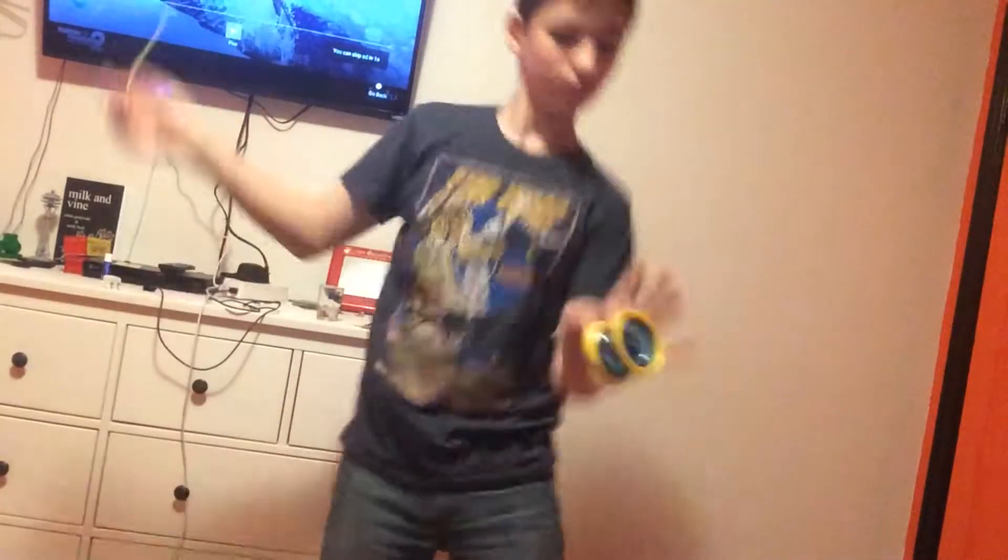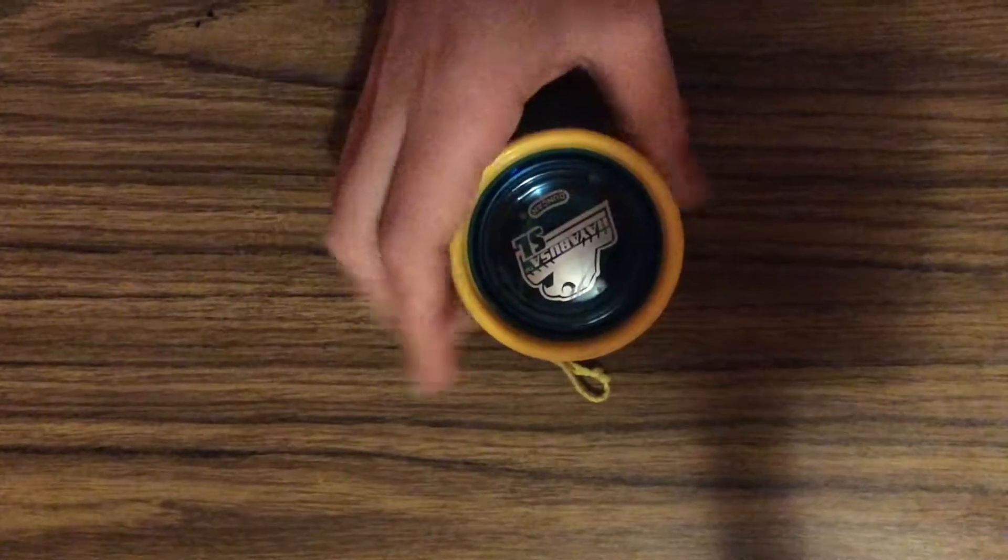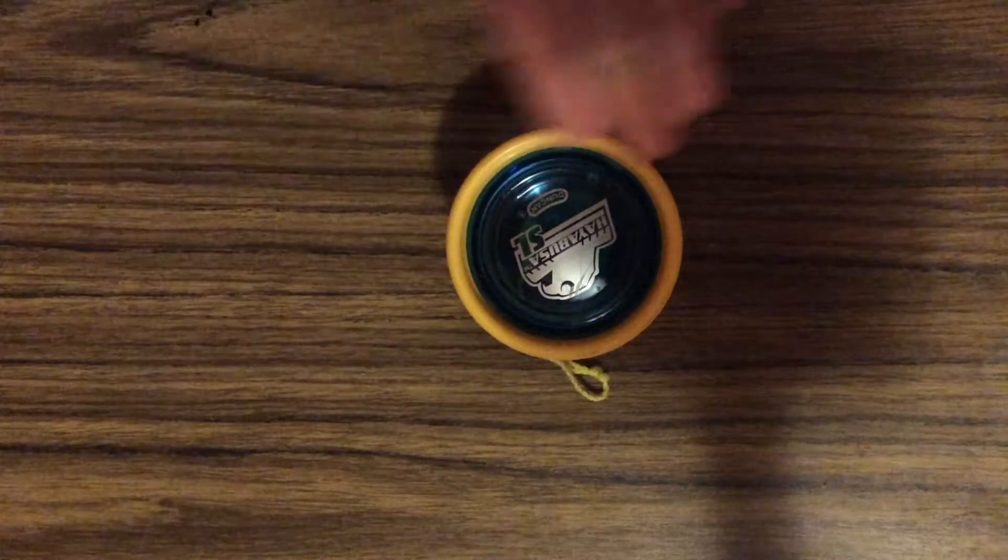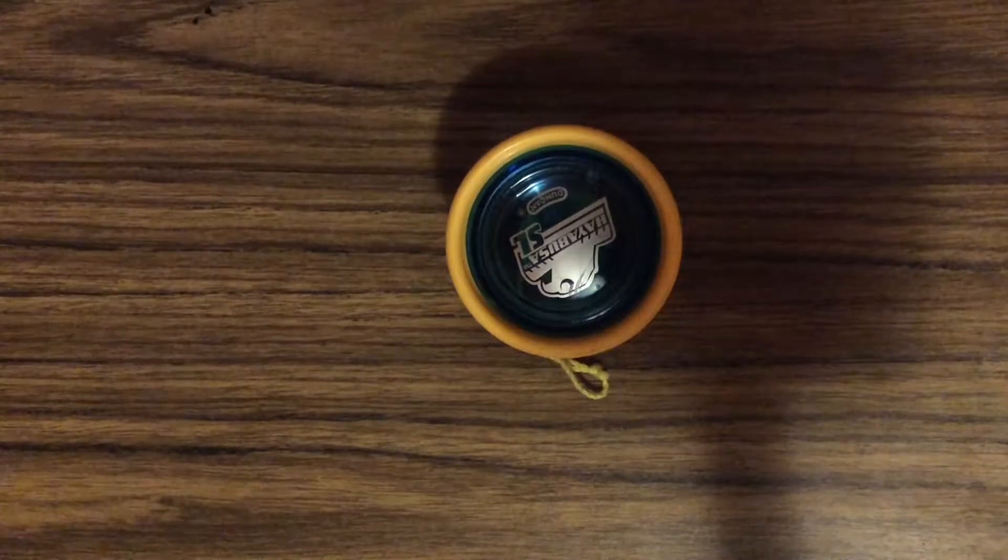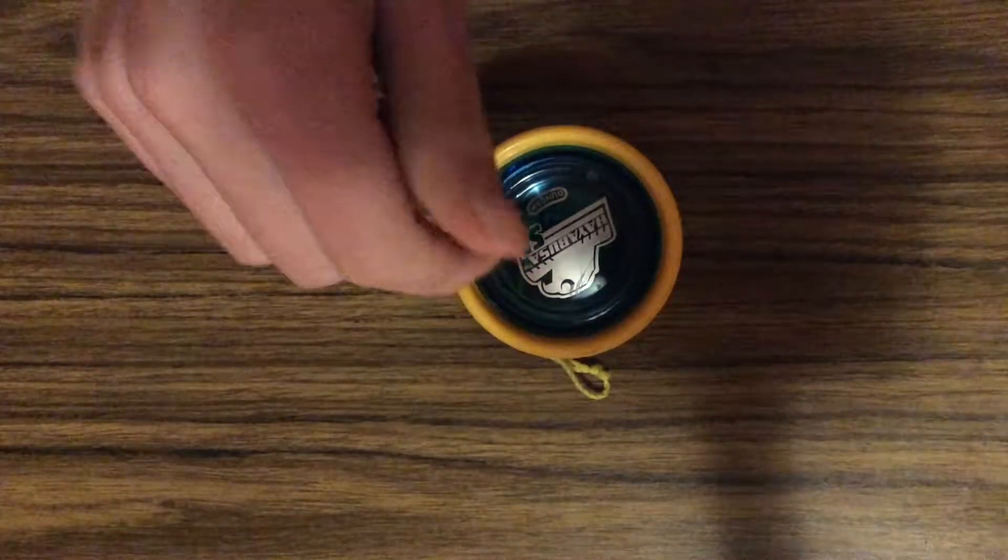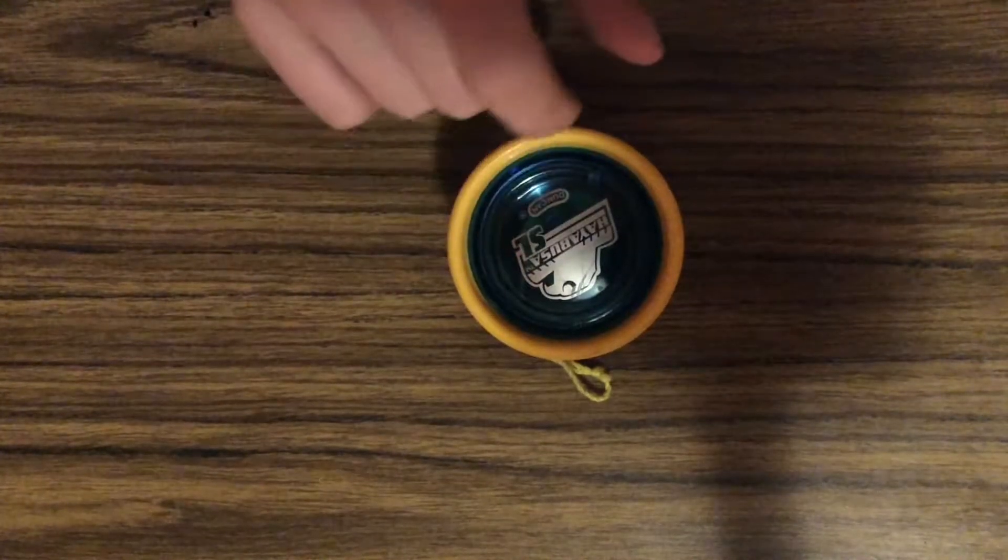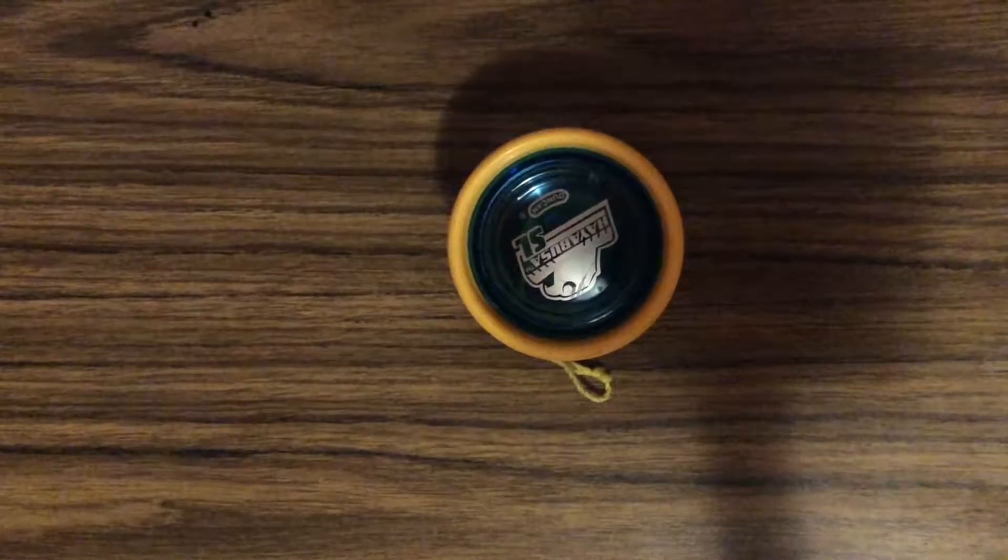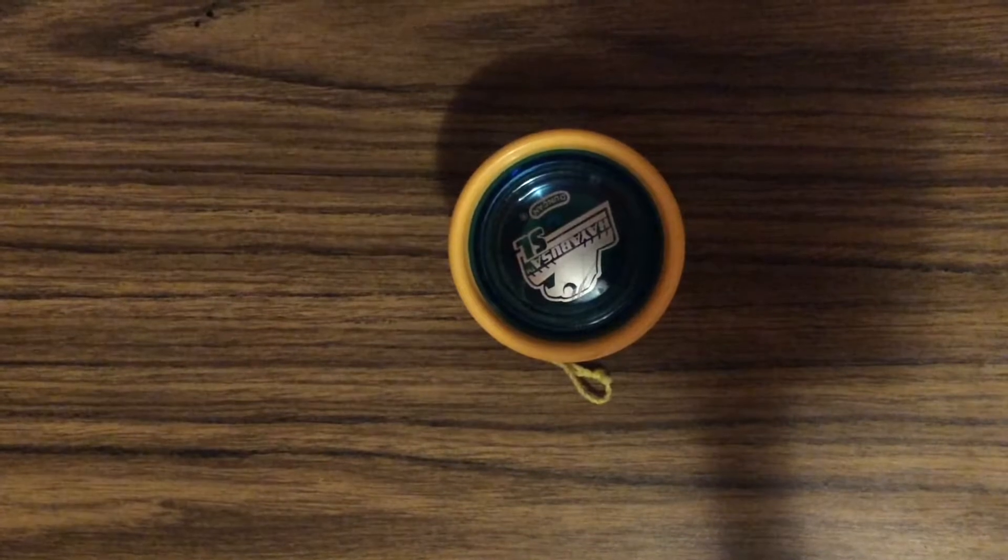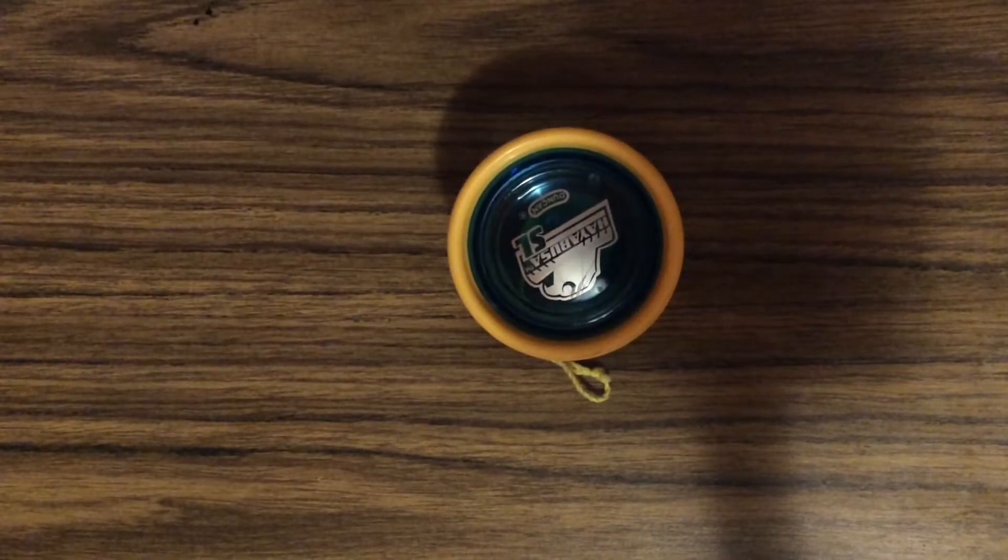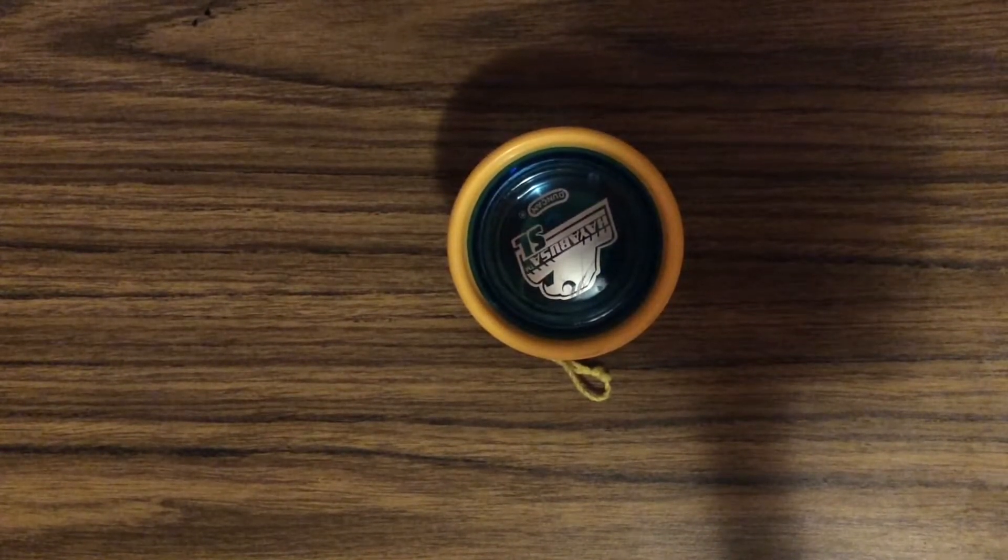If you want to do this with your Duncan Hayabusa, then watch this video. Now to be able to do that trick with your Duncan Hayabusa, you'll see that there's these little caps on here. With all of Duncan's yo-yos that have caps, you can do one little thing to them.